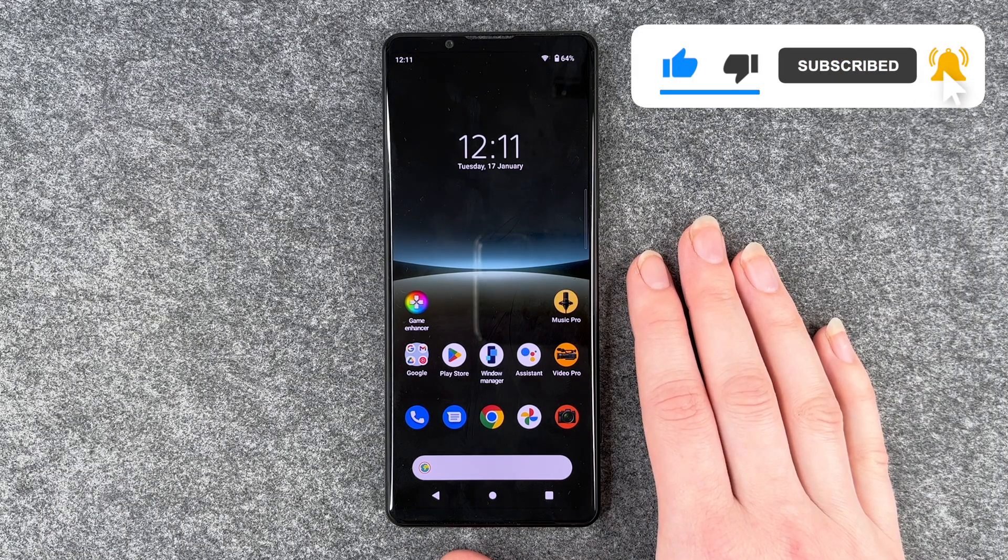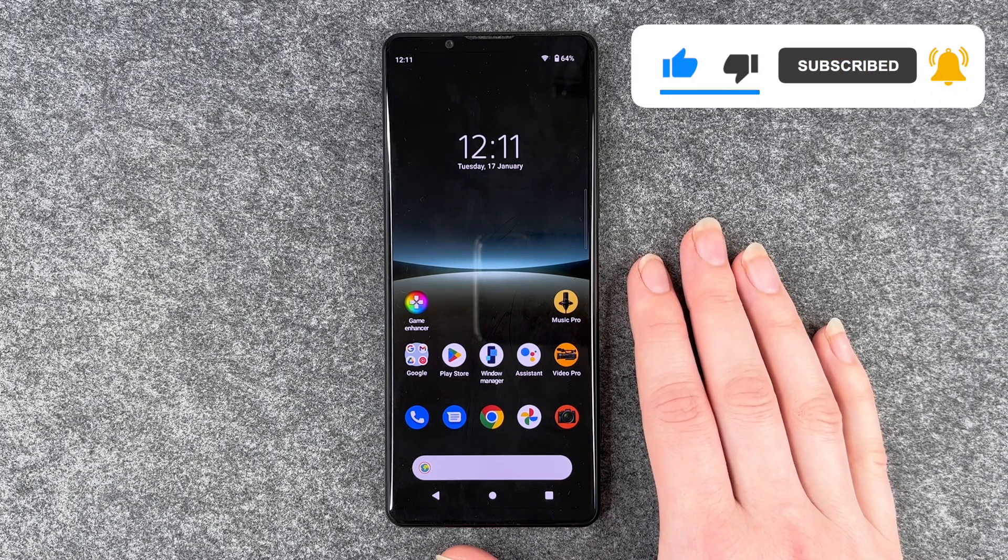Hope you liked it, hope it helped — if so, thumbs up, share and subscribe, and I hope to see you next time. Bye!